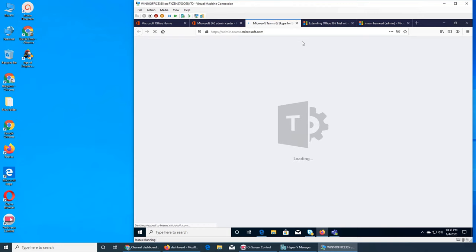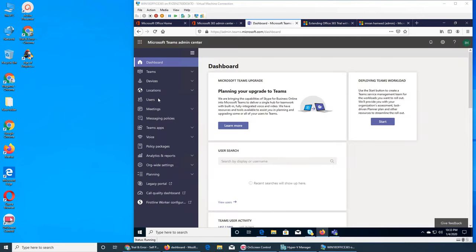We are in the Teams admin center, it's loading. This is the back end where we can manage everything. The dashboard says Microsoft Teams upgrade — we are beginning the capability of bringing Skype for Business online into Microsoft Teams to deliver a single hub for teamwork.